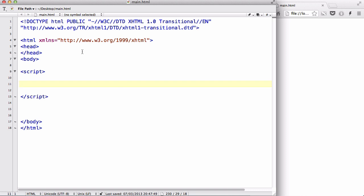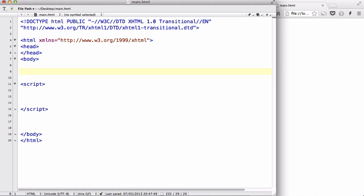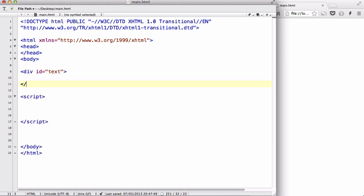Now let's first create inside our body tag a simple div and then let's give it an ID of text or something, and let's wrap it. Inside that, let's add a p tag and say this text is inside the div.